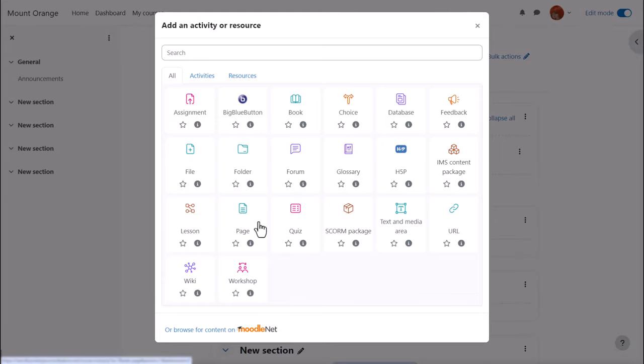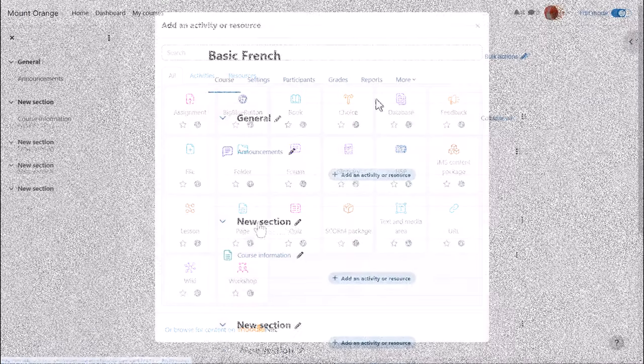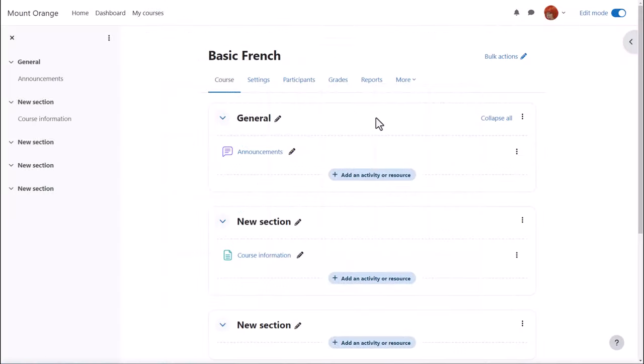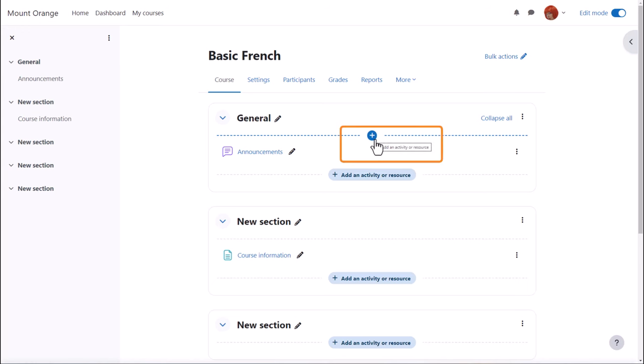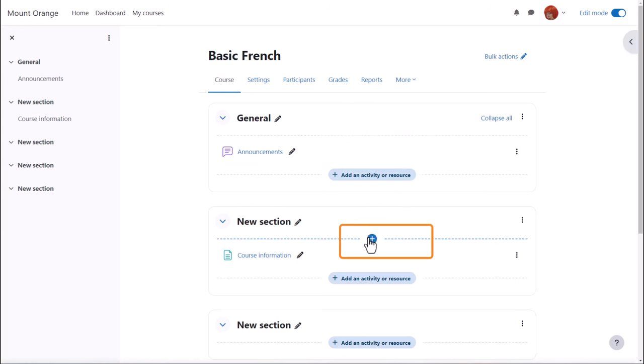We'll look at this in a separate video. And note that when you've added several activities in your course, you just need to hover your cursor where you want to add an activity and press the plus. No need to click 'Add an activity or resource' at the end of each section.